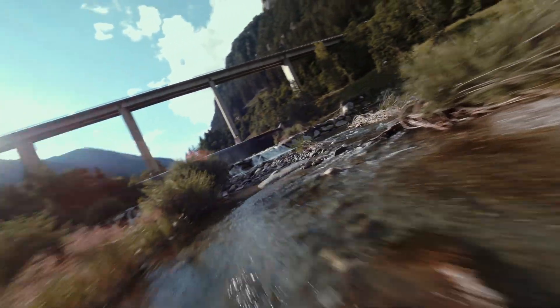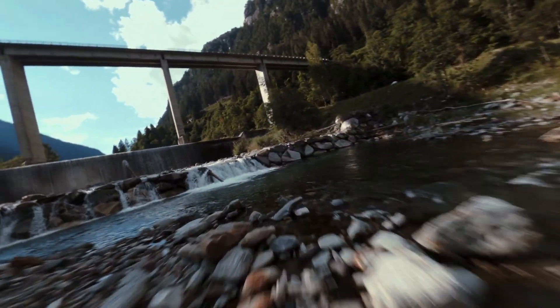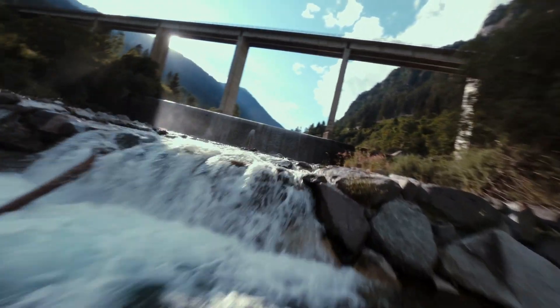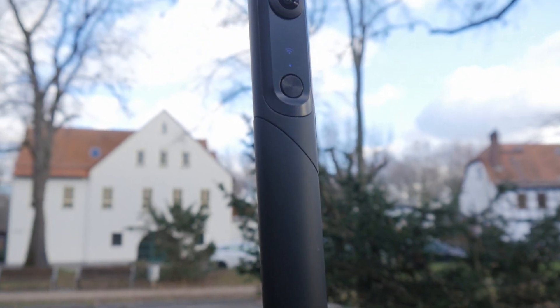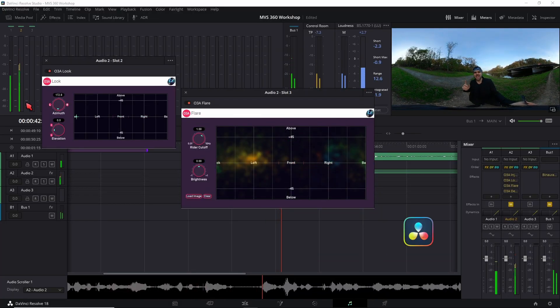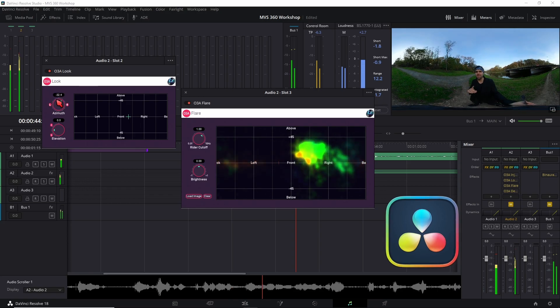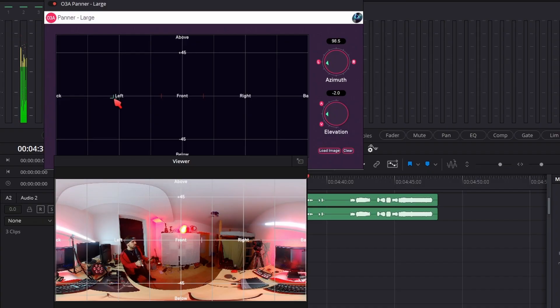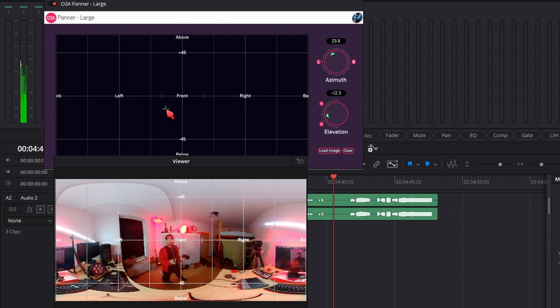The immersion you get from having 3D sound in your VR or 360 videos is uncomparable. In this beginner guide I will show you how to record, edit and export 360 video with 360 audio — spatial audio — completely free in DaVinci Resolve. And as an added bonus I'll show you how you can emulate 3D sound even if you don't have a 3D microphone.